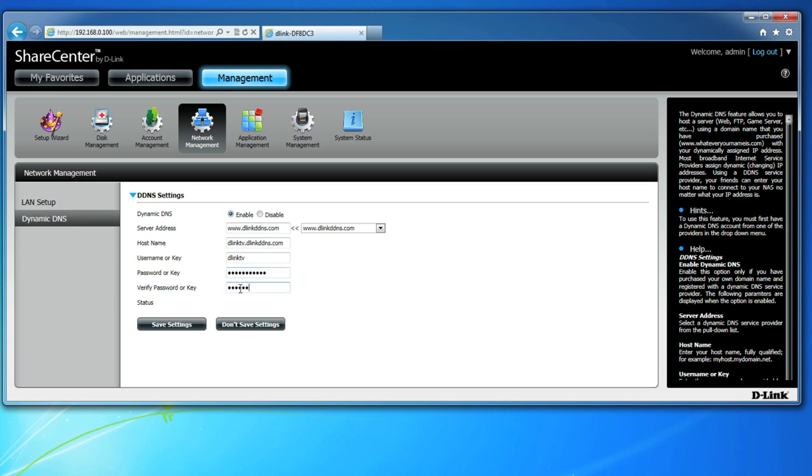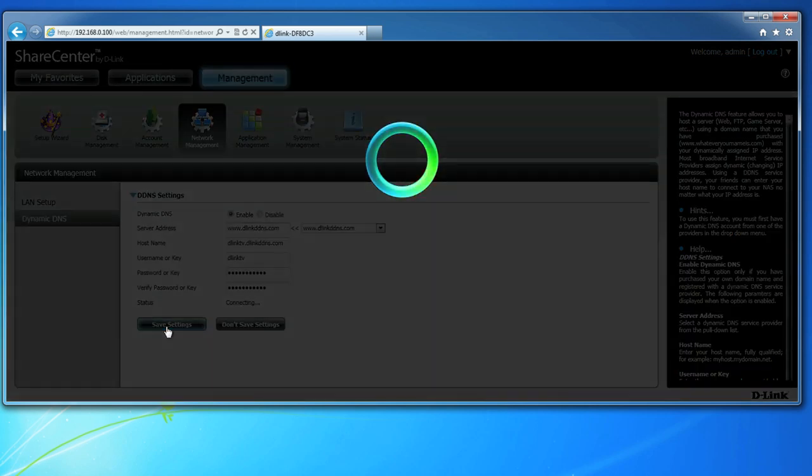After clicking on Save Settings, in a few short moments you'll be prompted with the status letting you know that your device successfully connected to the Dynamic DNS service.